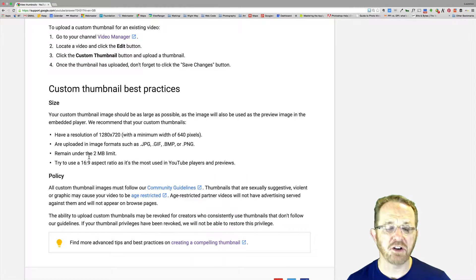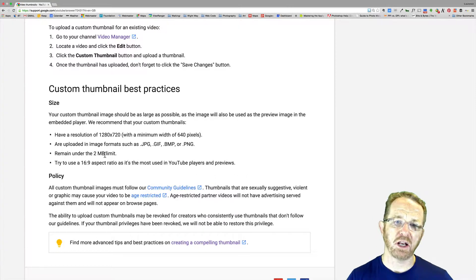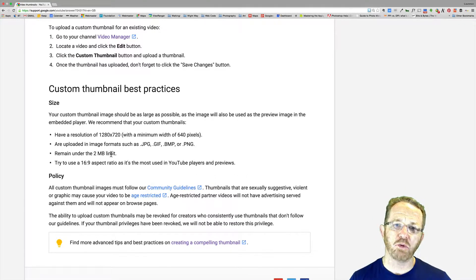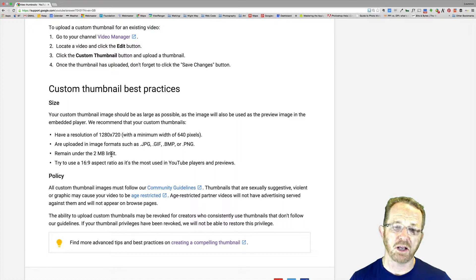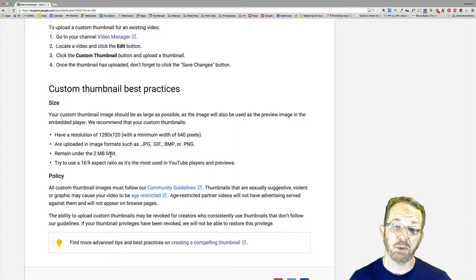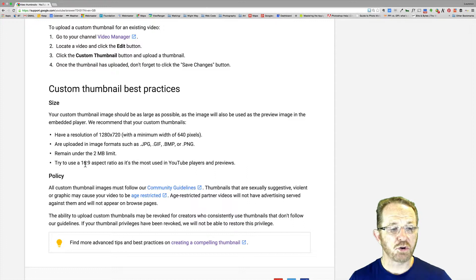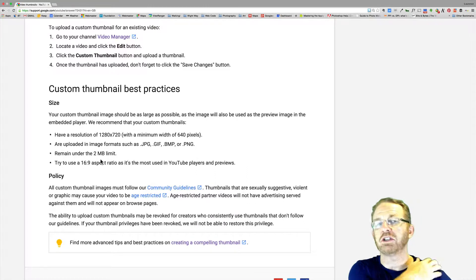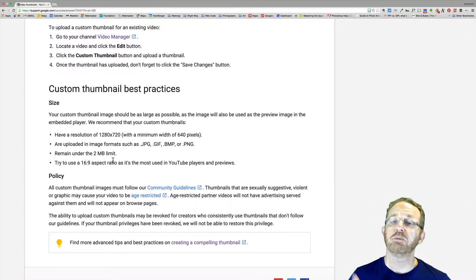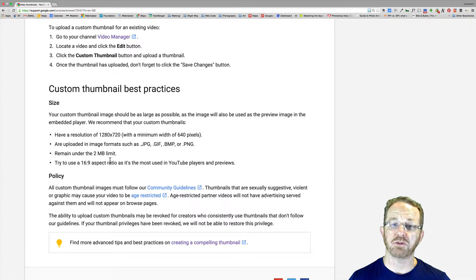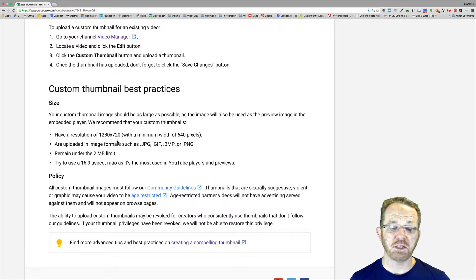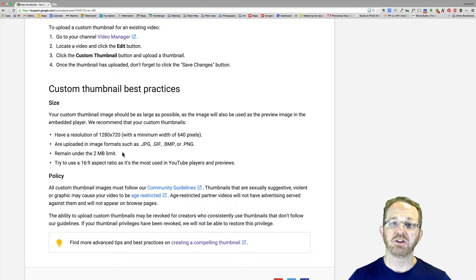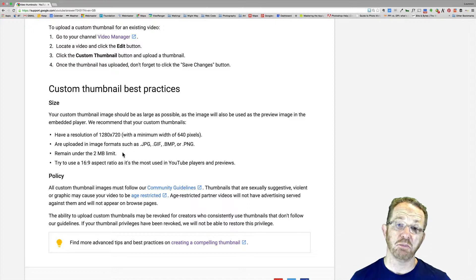Remain under the 2 megabyte limit. Now, as far as Lightroom goes, it works in kilobytes. Well, a megabyte is 1,000 kilobytes, so it's 2,000 kilobytes. Try to use a 16 to 9 aspect ratio, as it's the most used on YouTube and the previews. And, as I said, 1280 by 720 is 16 to 9 aspect ratio. Don't ask me to do math. I can't do it.